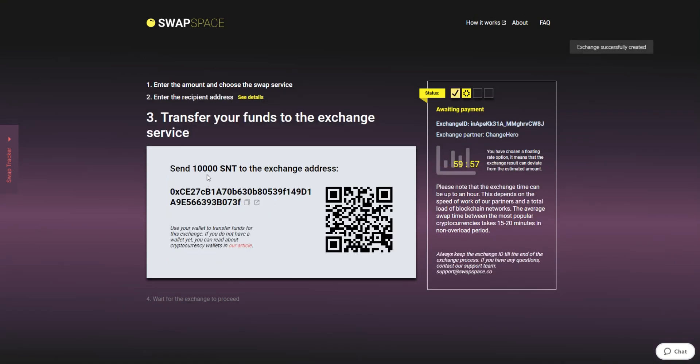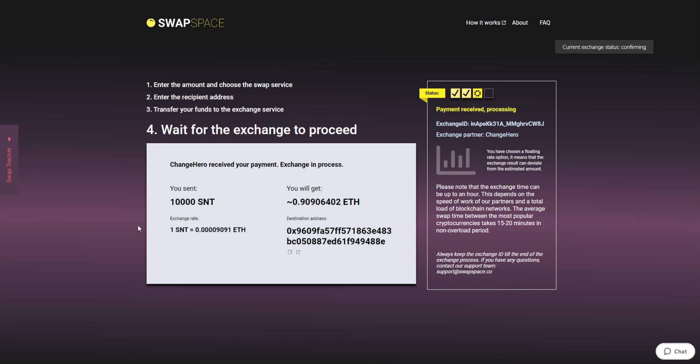On Step 3, you need to send the specified amount of SNT to the address you will see on the screen. You can use the QR code to make it faster. At this step, the exchange status is Awaiting Payment, which means that we are waiting for your deposit.